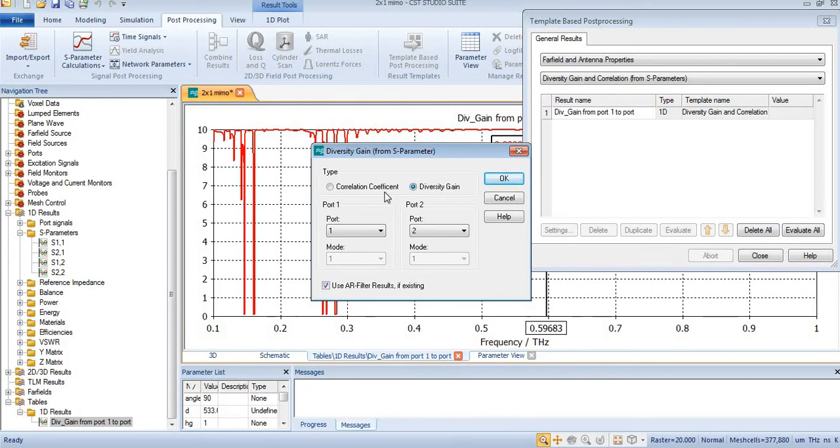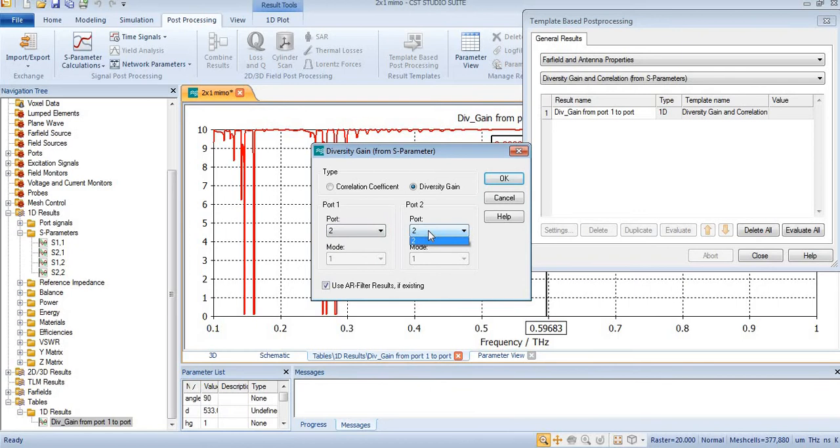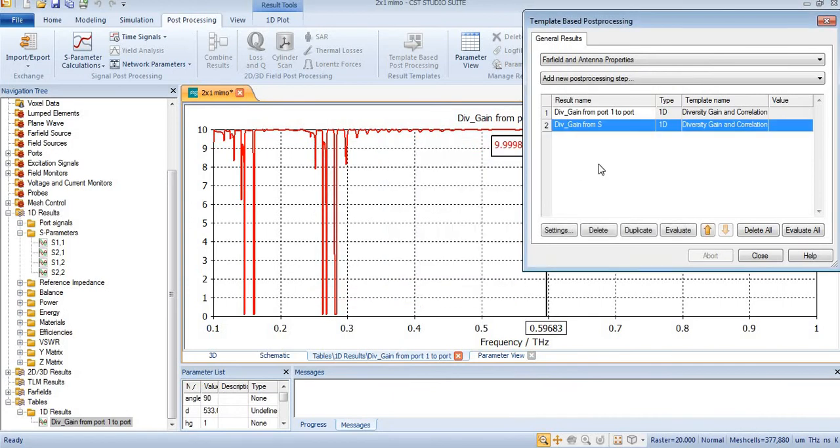I will change it to diversity gain, and now I want to find from port 2 to port 1. For that I will manually change these port numbers and give it a name.